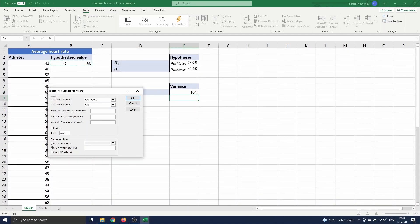To fill in the hypothesized mean difference we have to look at the null hypothesis. We assume that the mean is 60, which is the same as saying that the difference between the mean and the hypothesized value is zero.